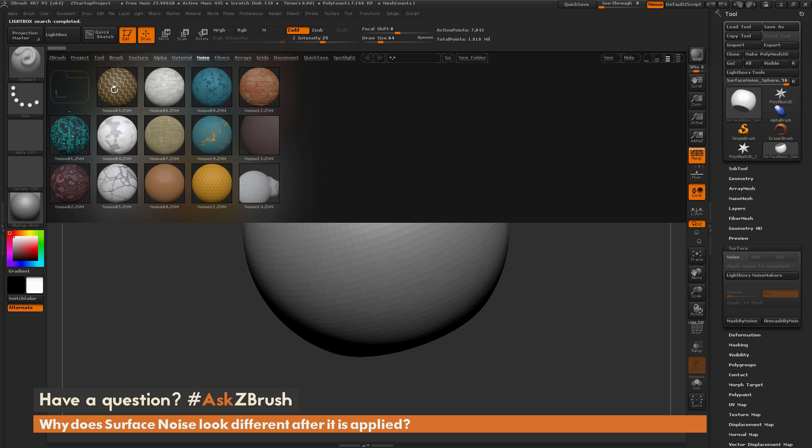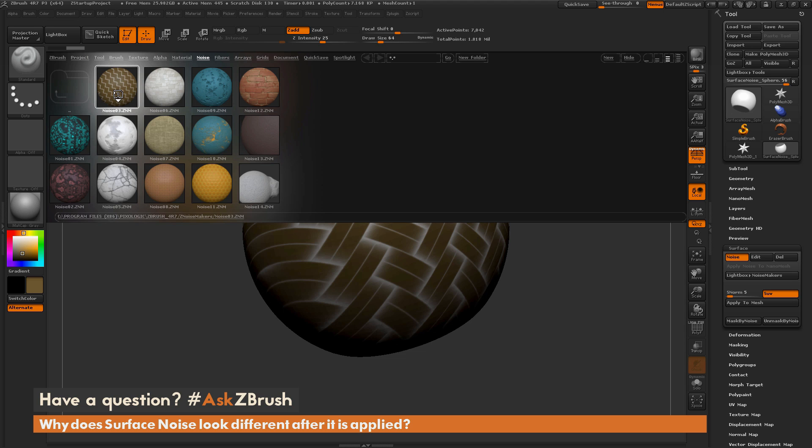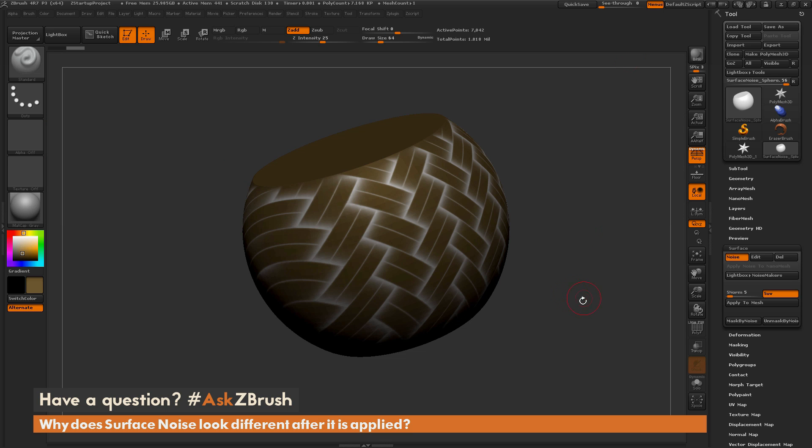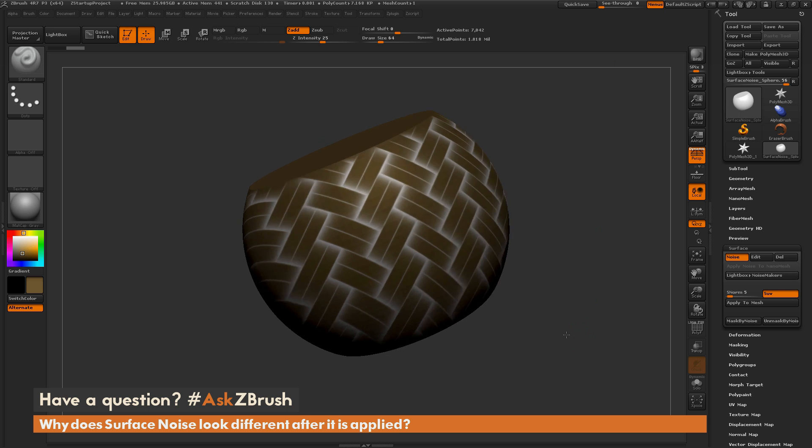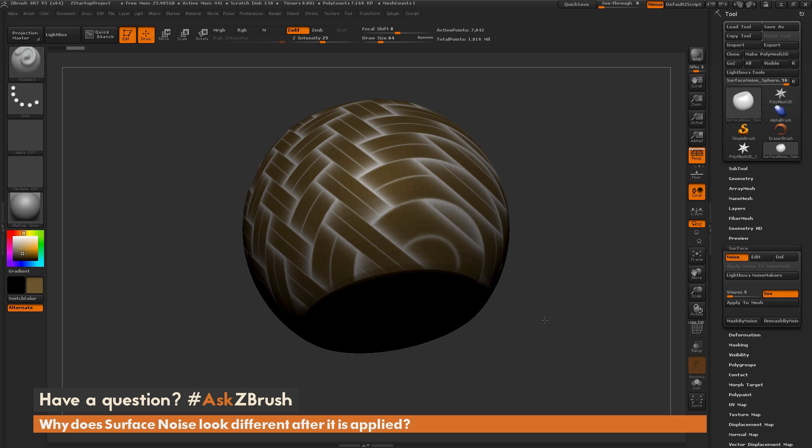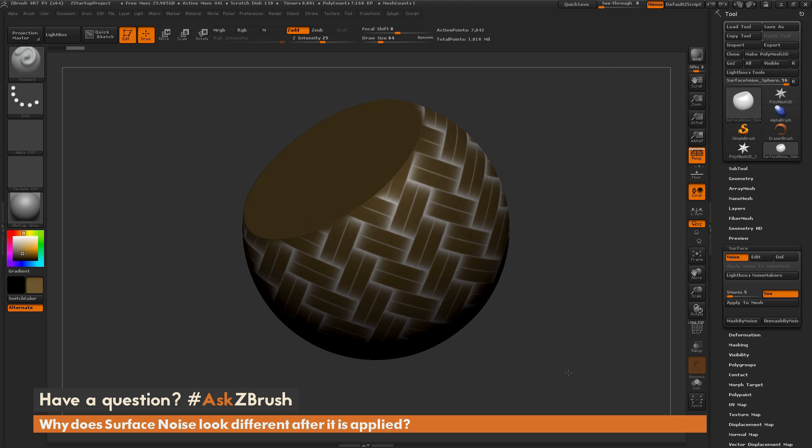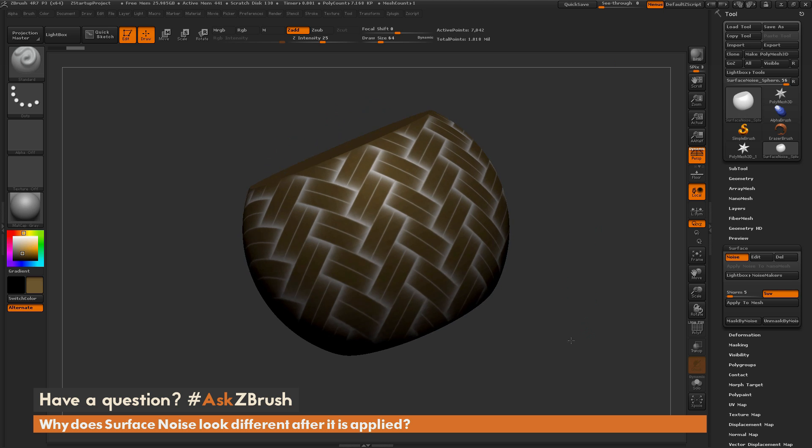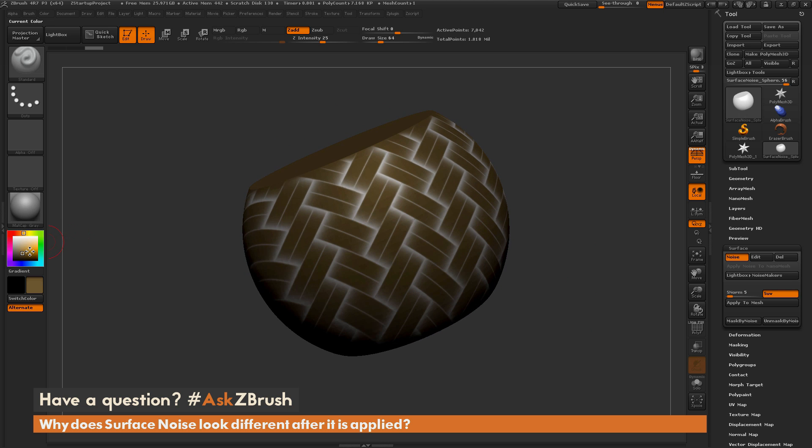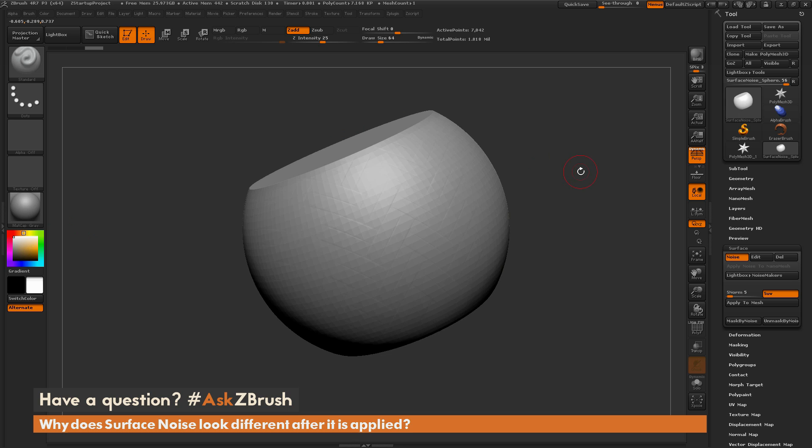So I'm just going to come over here and click this Noise 03 one and just double click. And when you double click that, it's going to apply the surface noise to your mesh. So after I have that applied, I can come over here and click Hide to hide Lightbox. And you're going to notice your model is now going to have this effect applied to it. I'm just going to come over here quick and just change my material color back to white.